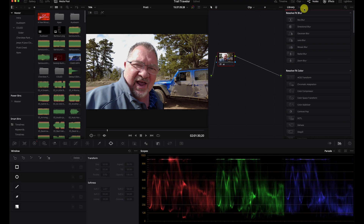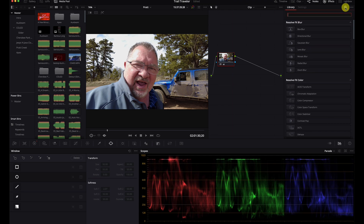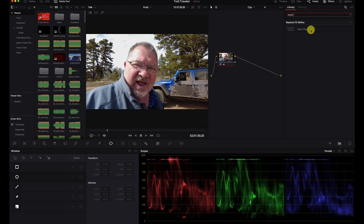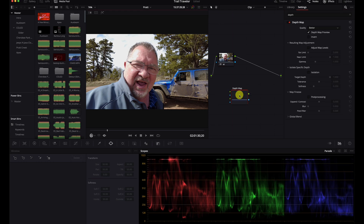You do need to have the beta of Resolve 18 and it needs to be the Studio version, so just to get that clear. While I don't recommend installing the beta if you have any projects going on, I have it on this system so we can play around with it.